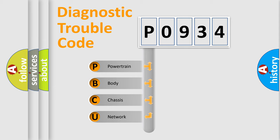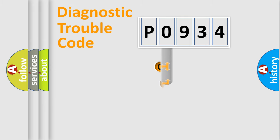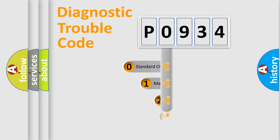We divide the electric system of automobile into four basic units: Powertrain, Body, Chassis, and Network. This distribution is defined in the first character code.